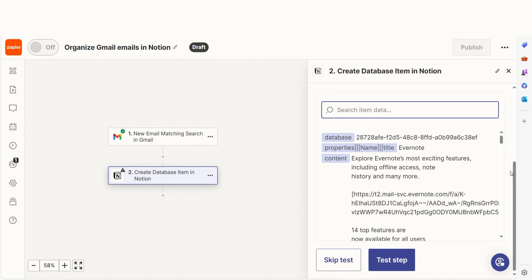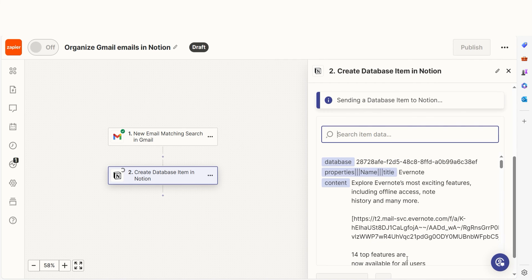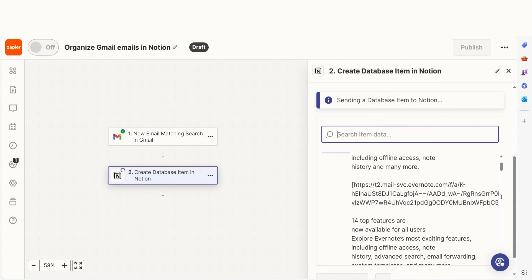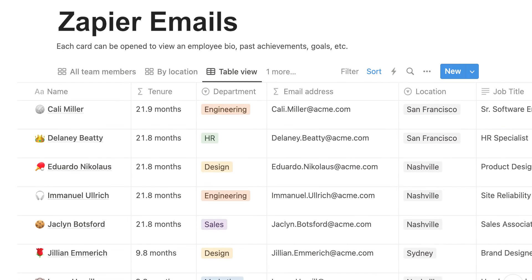Once that's complete, I'll test the step. Let's check our Notion app to make sure this worked. Yep, there it is. This is ready to turn on.